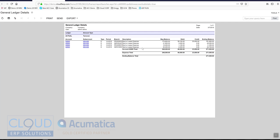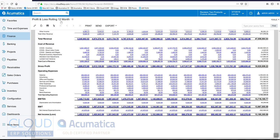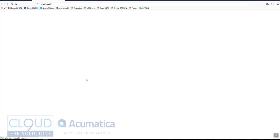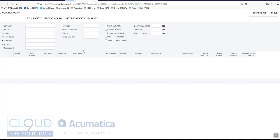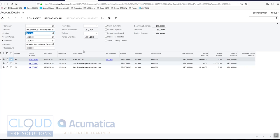So Acumatica has a concept called reclassified transactions. If we go into this office supplies and we drill in, we can see some of the transactions here. So what we can do is reclassify all.